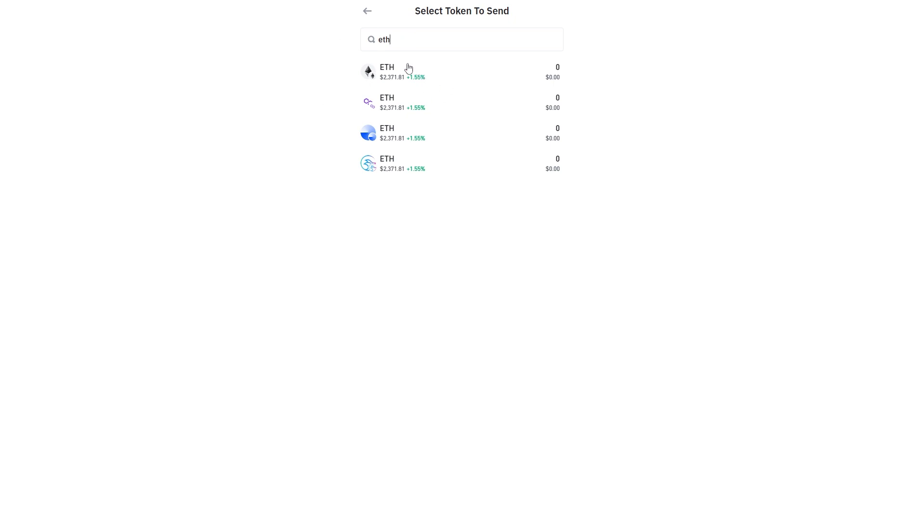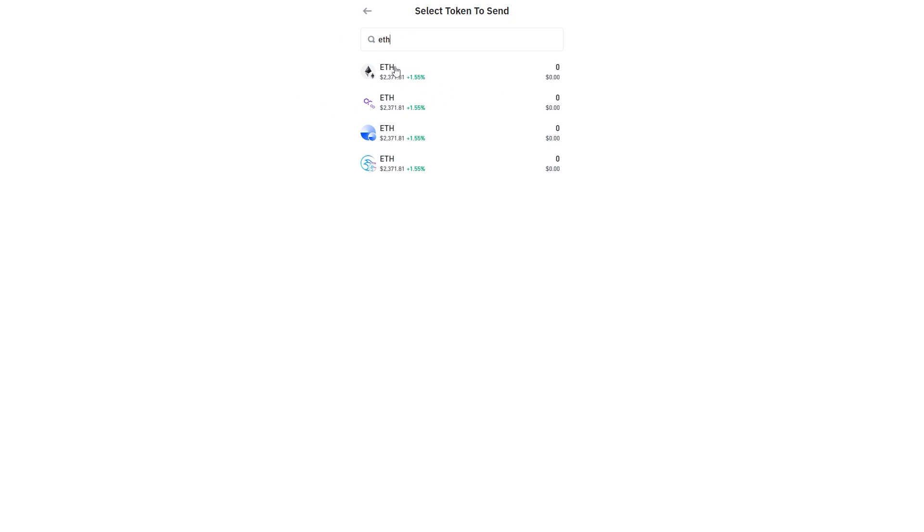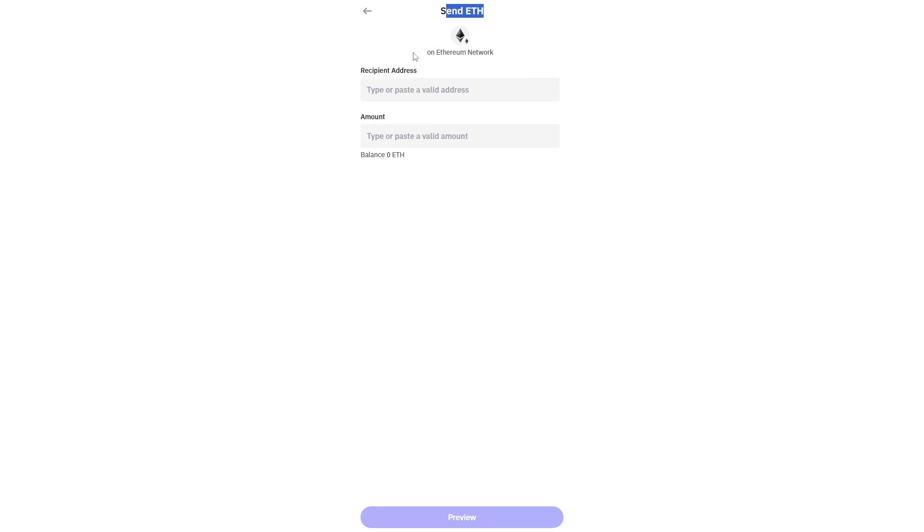So from here you can just choose the coin that you want to send and it will now ask you for the recipient address and the amount that you want to send. And it also says send ETH on the Ethereum network.